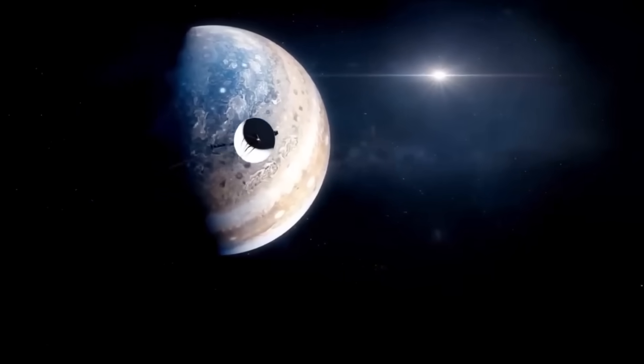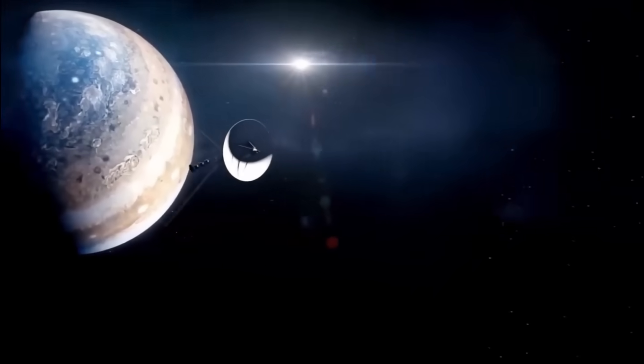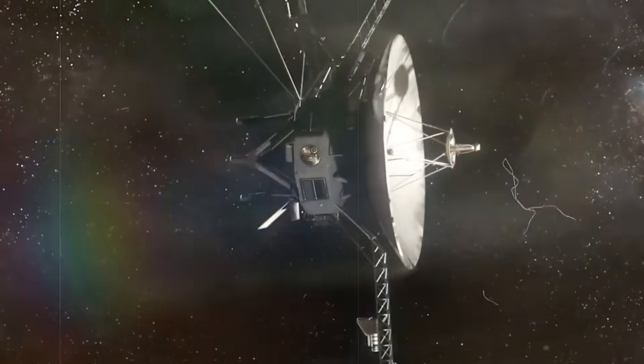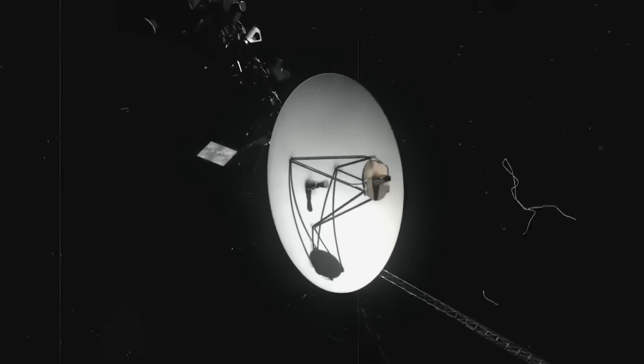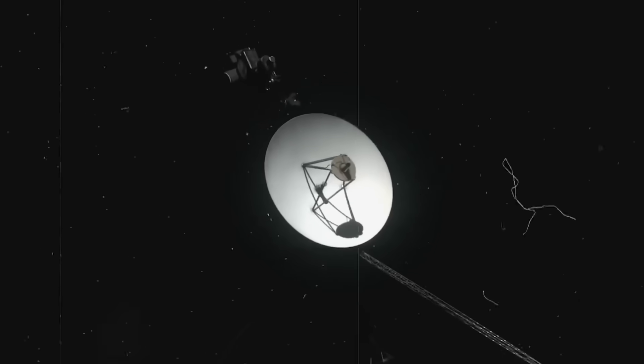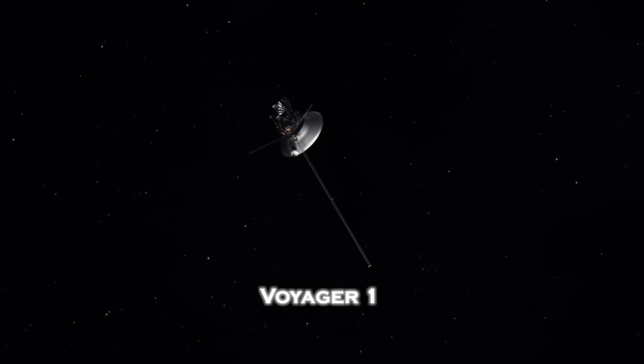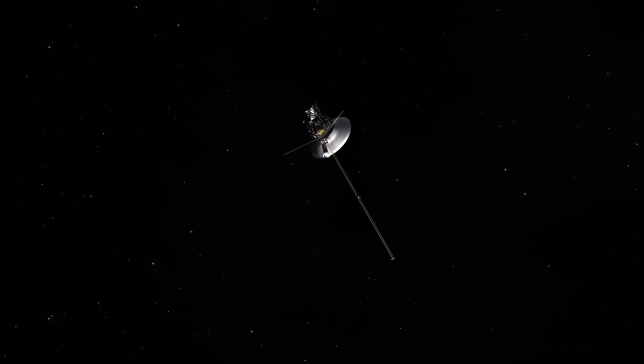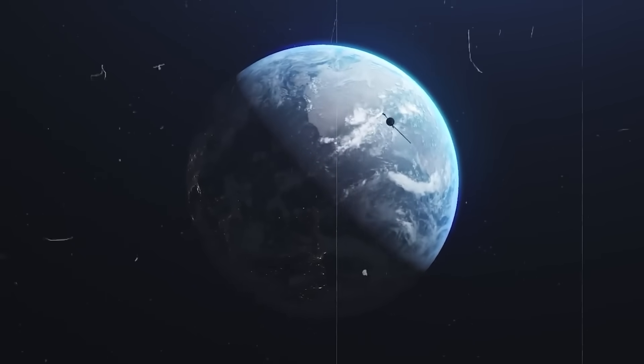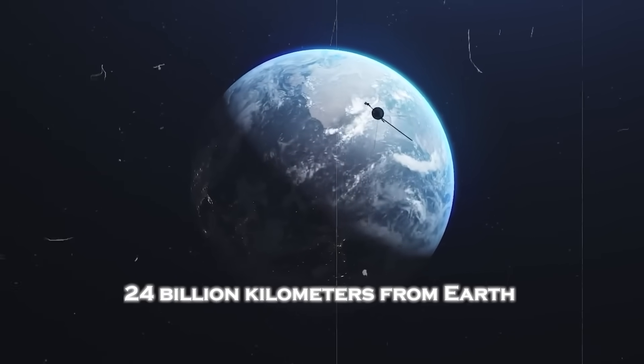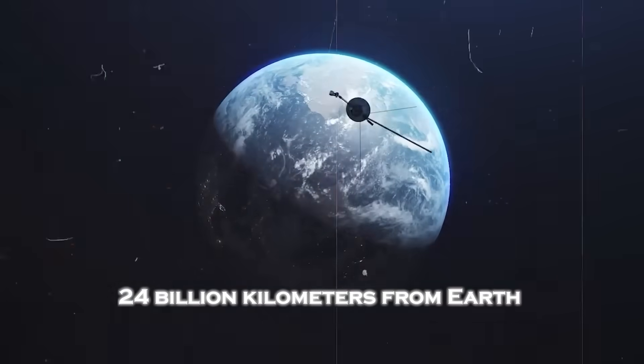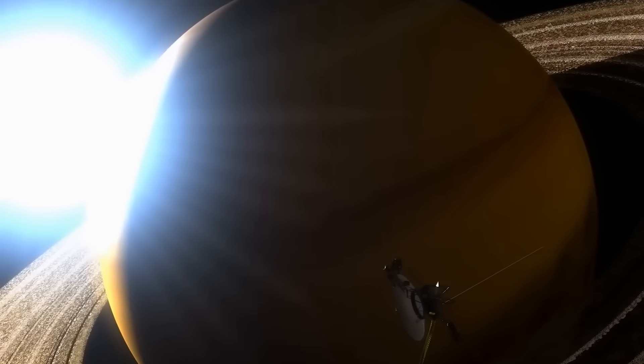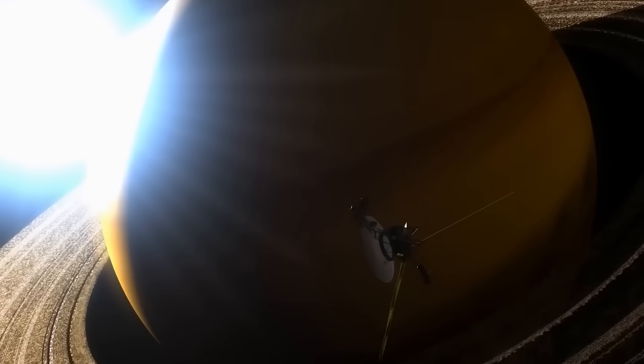In the deepest darkness of interstellar space, far beyond the orbit of Pluto, a dying spacecraft has whispered what may be its final words. Voyager 1, the most distant human-made object in the universe, has traveled over 24 billion kilometers from Earth, beyond planets, moons, and even the influence of our Sun.